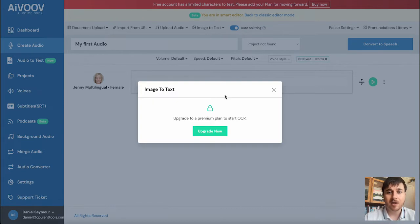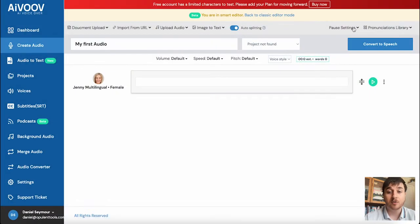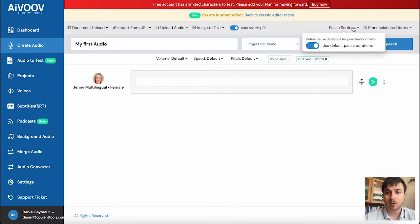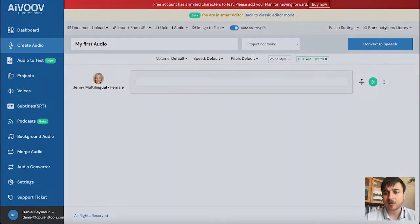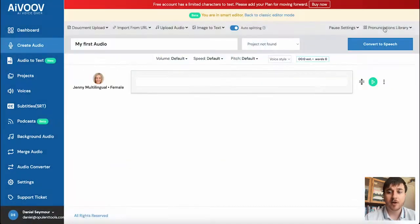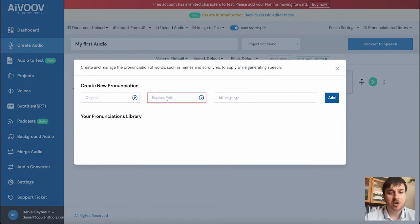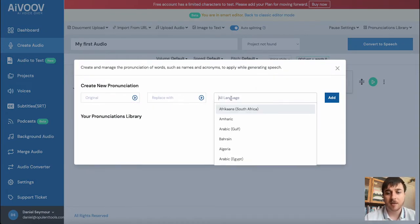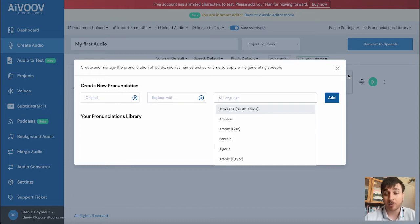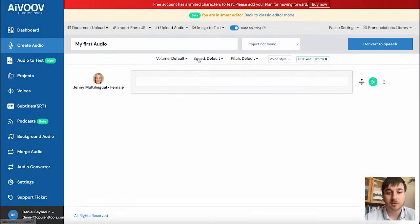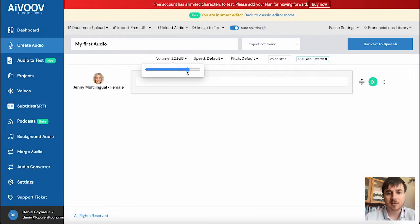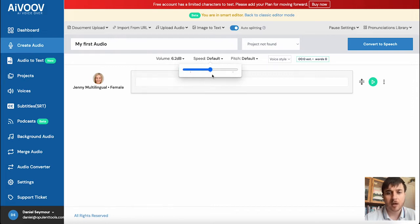We have image to text and auto splitting. There's also pause settings and pronunciations library. You could add a pronunciation and replace it and then set that for whichever language you wanted to use.